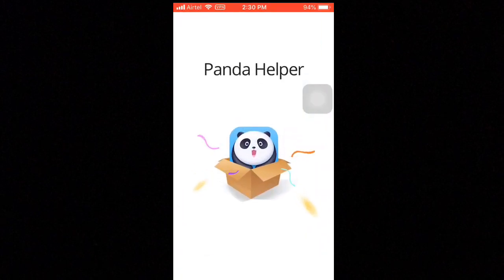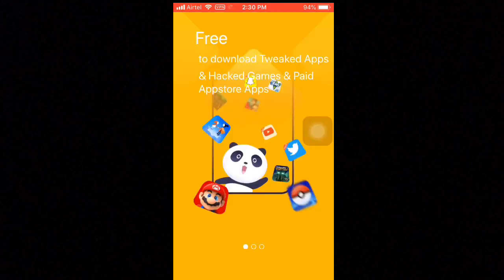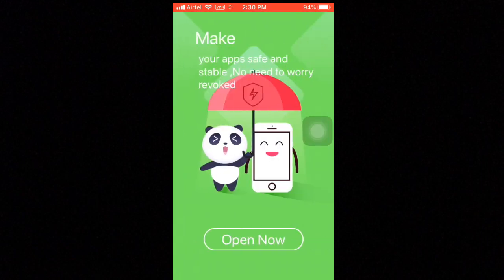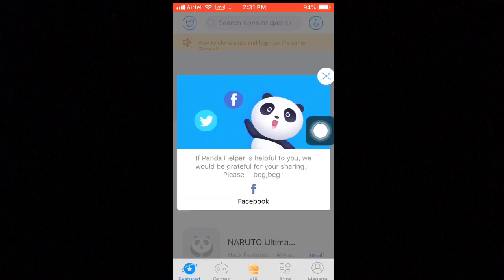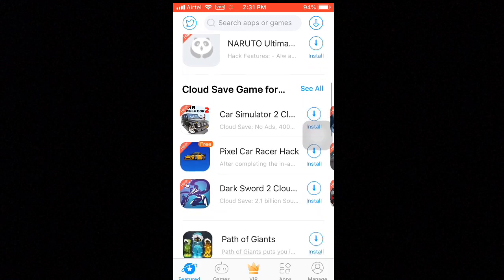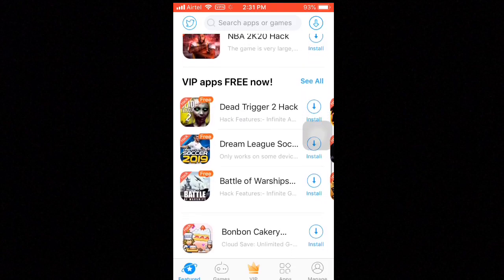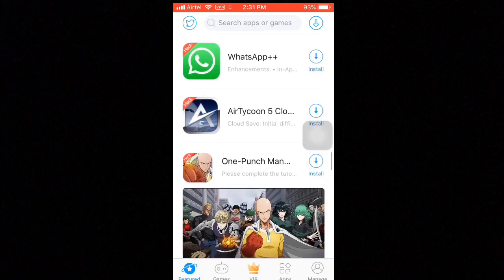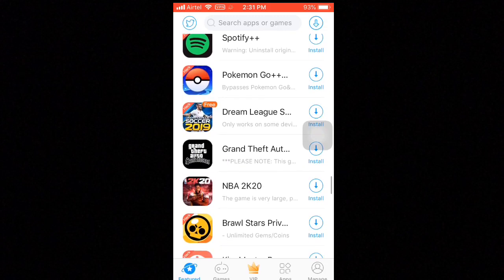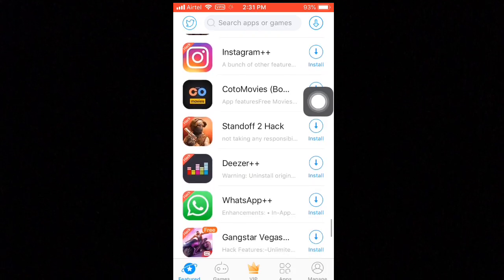Allow the app to run. Inside Panda Helper there are many tweaked apps available — YouTube Plus, Instagram Plus Plus, MovieBox Pro, many games, and many other apps.